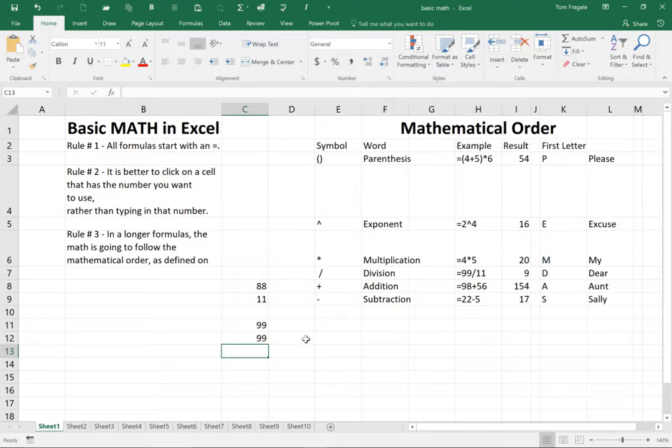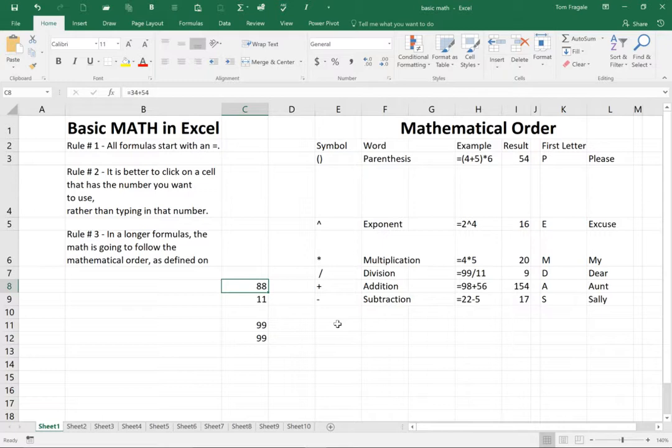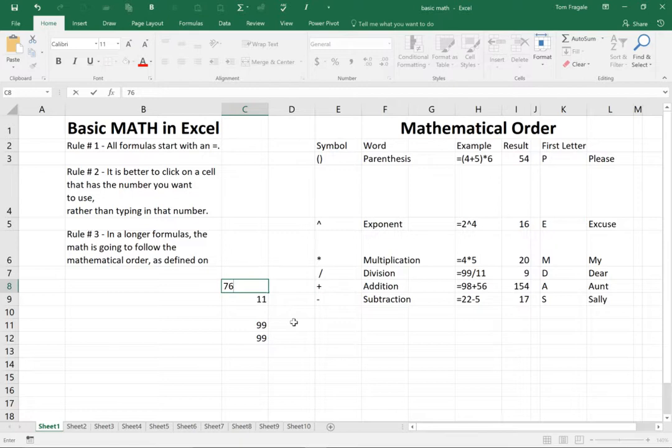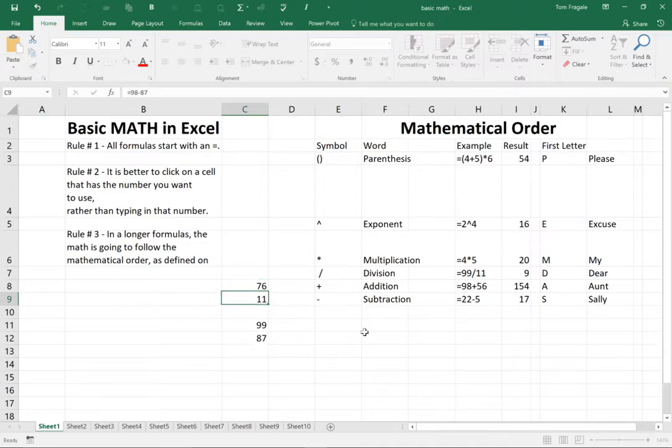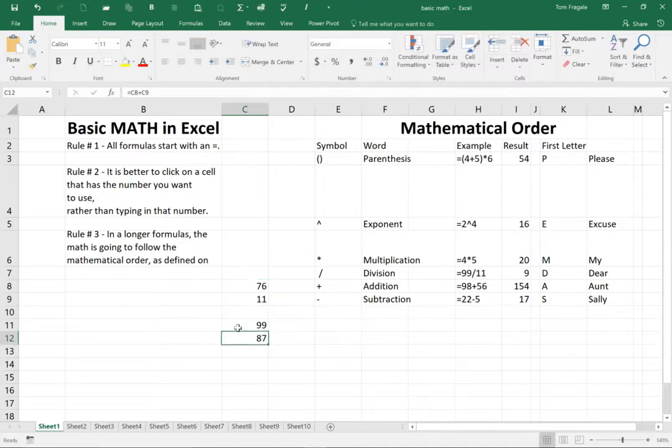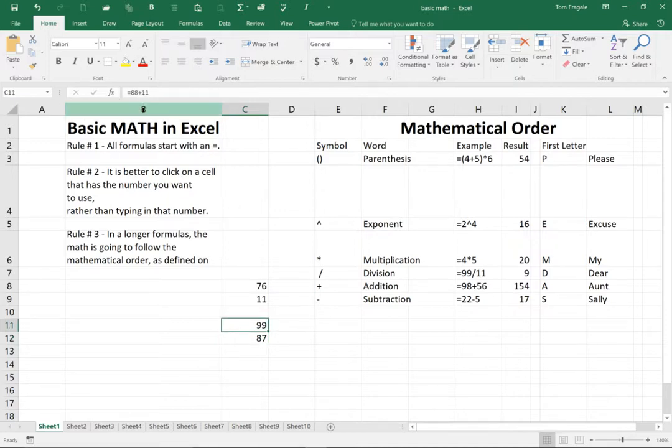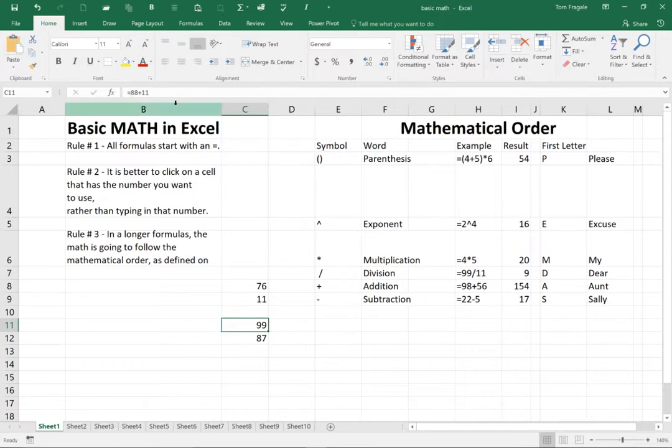But let me show you why we would do it the way we just did it. If I change this 88 to 76, this first 99 is not going to change because those numbers are hard coded into the cell. The second 99 will change because it's pointing to that cell. Notice how this second number changed here. The first number didn't change because if you look at the formula up here, the numbers are hard coded in there.